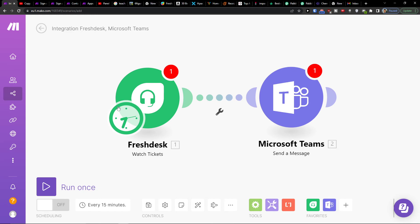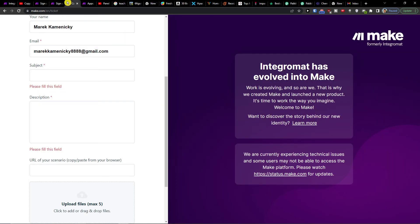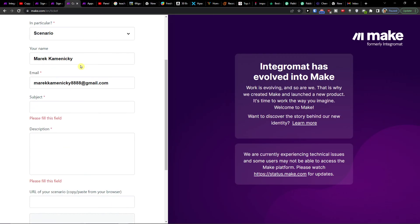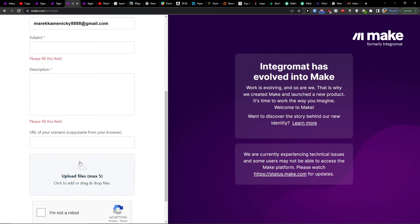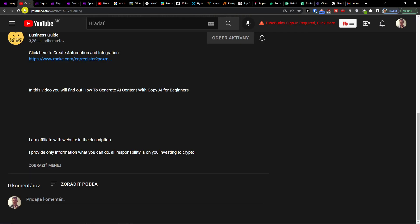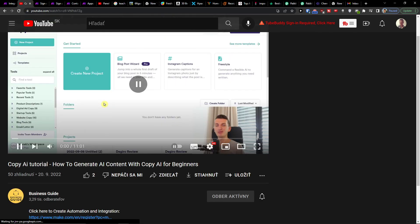Now what you can do also is just easily contact the support in Make.com where you would choose the Technical Issue Scenario and URL of the Scenario and that's something you can do.